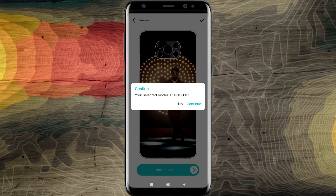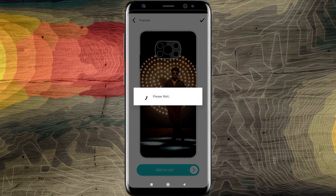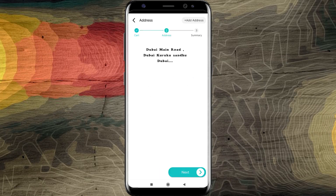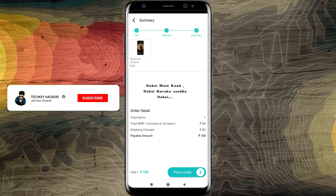If you want to check out, you can check the list. Choose your address and select address. If you want to check out, the actual case price is $95.